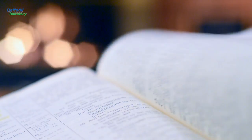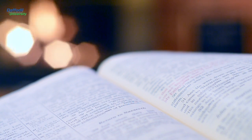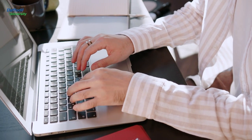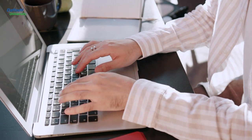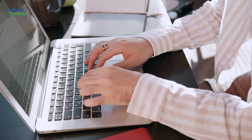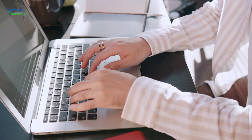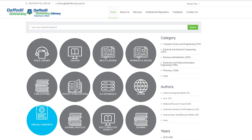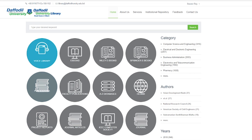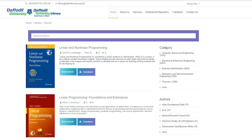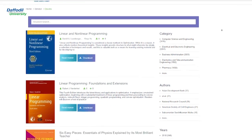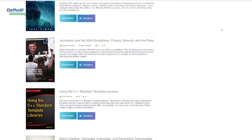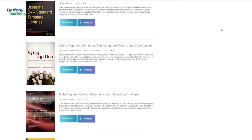Electronic Books — an electronic book, also known as an e-book, is a book publication made available in digital form consisting of text, images or both, readable on the flat panel display of computers or other electronic devices. For accessing e-book facilities, DIU students can use their student portal user ID and password, and faculty and admin personnel can use their ERP user ID and password.